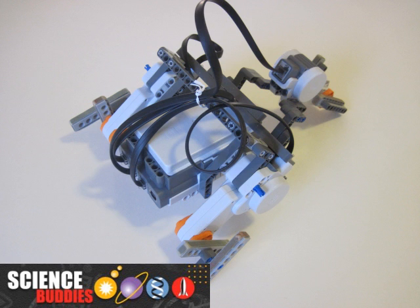Hi, this is Ben Finio with Science Buddies, and this video is going to introduce you to our all-terrain climbing robot project.